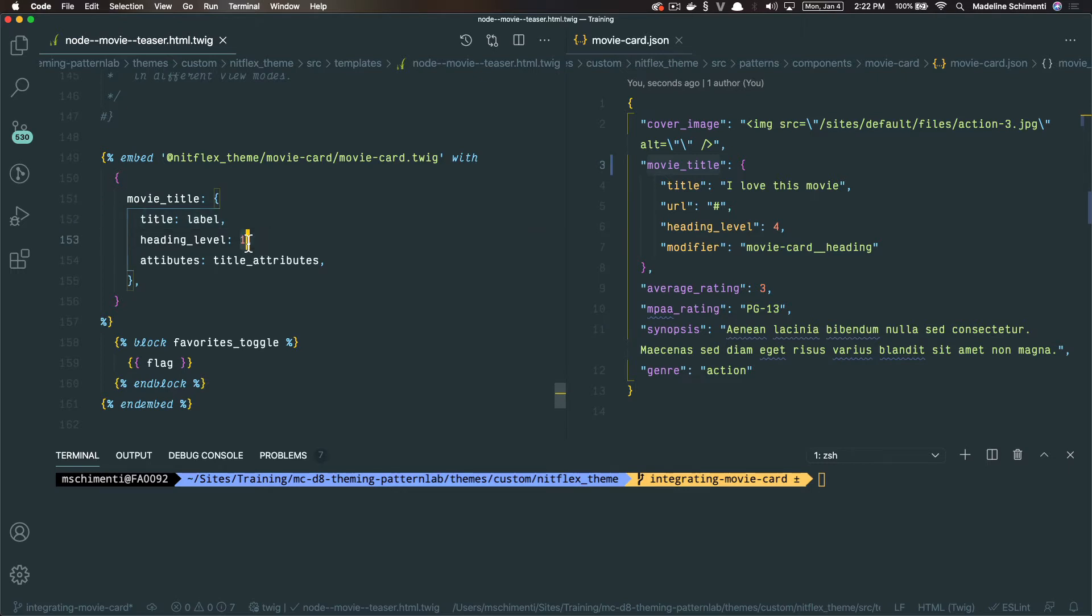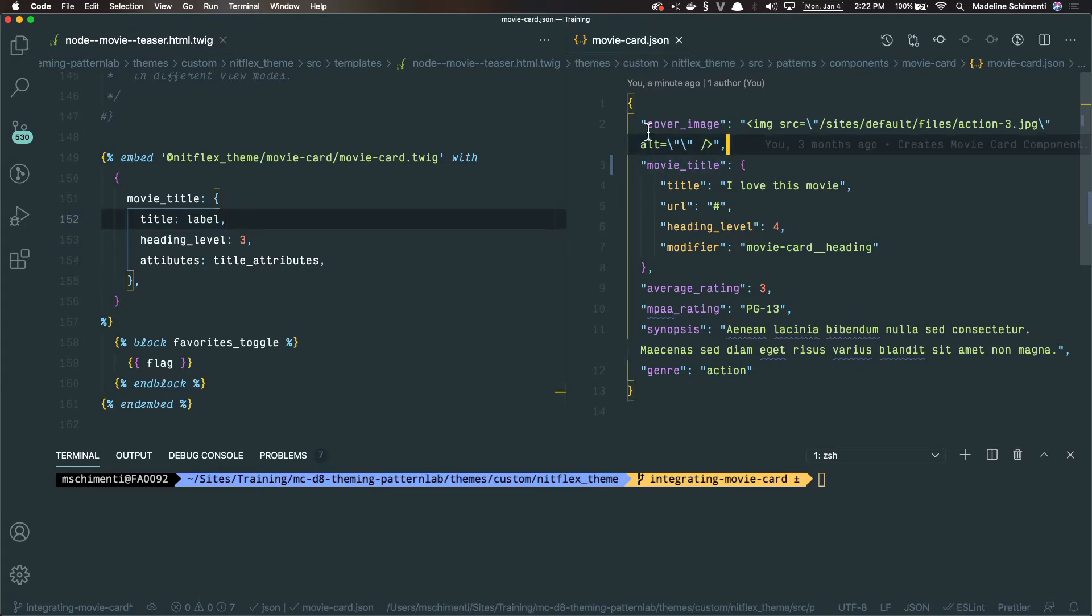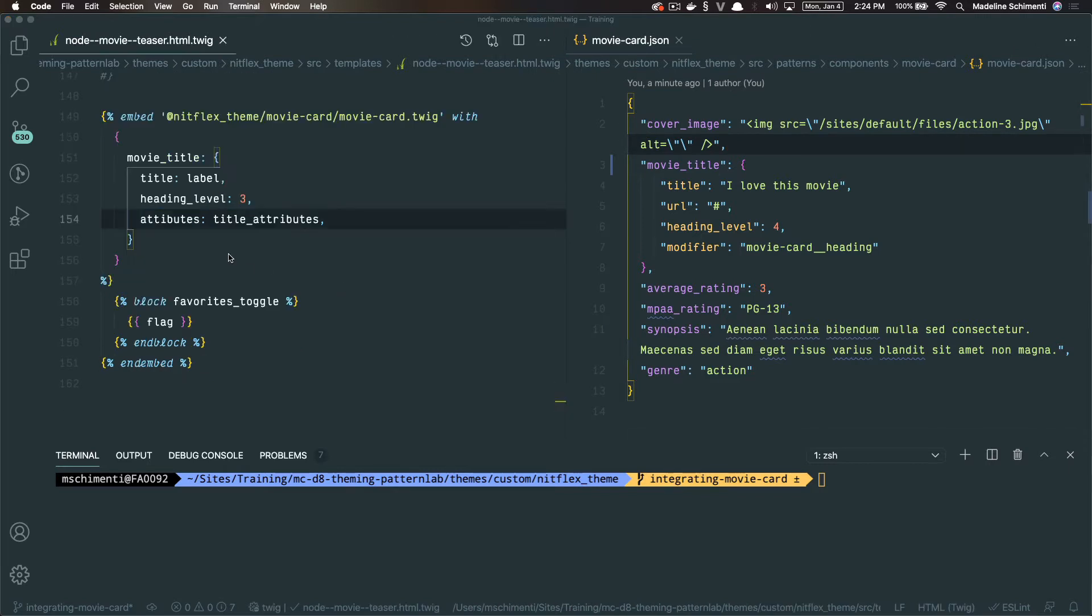I'm going to change this to an h3 and the title attributes we are passing from Drupal. And since the movie title is an object, it looks a little messy here. So at the end of the video, I want to show you how to clean this up. But in the meantime, I just want to show you what this looks like.